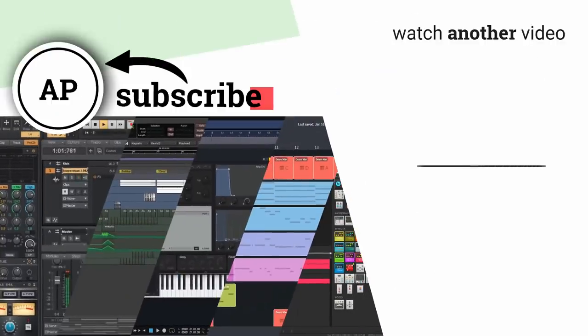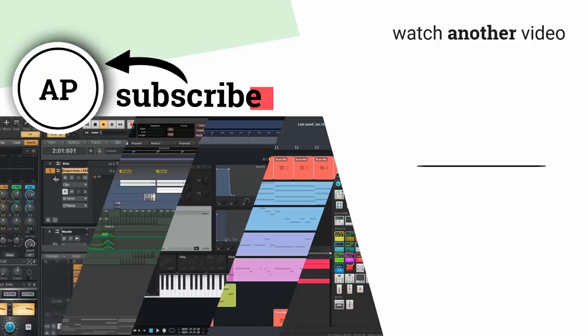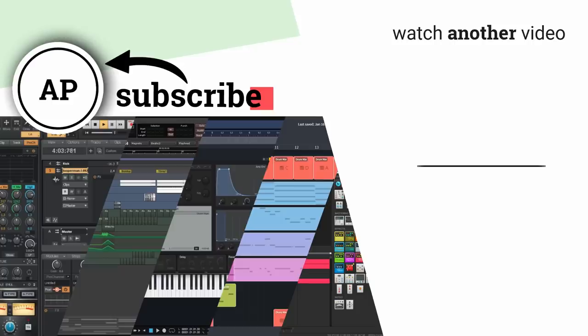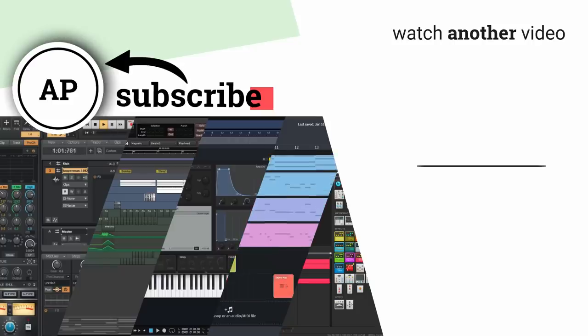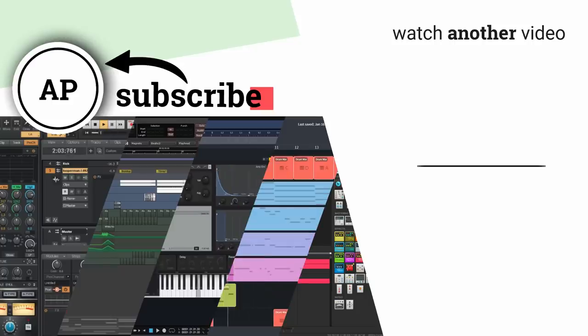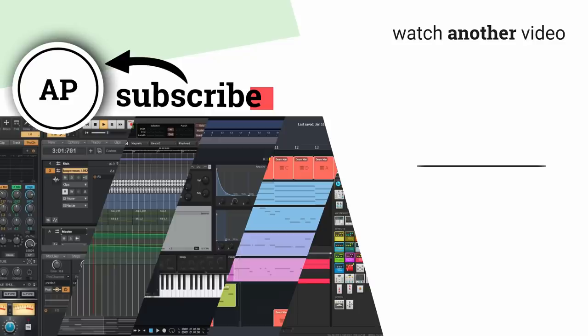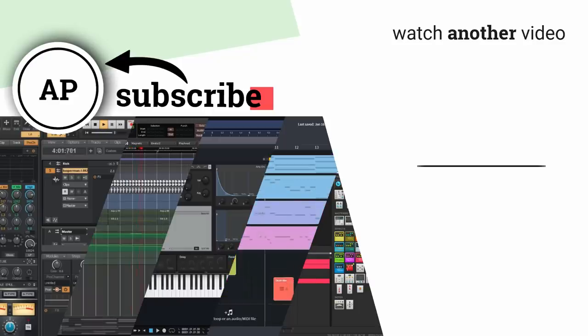Alright, so I hope this video helped you to determine which free DAW is right for you. Let me know which DAW you use in the comments below and check out one of my other videos on the right hand side. Until then, have an absolutely awesome day!